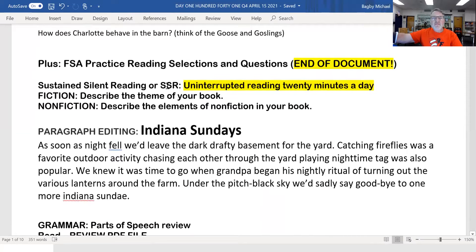And we have FSA practice at the end of this document. Two questions for your sustained silent reading — uninterrupted reading, 20 minutes a day.